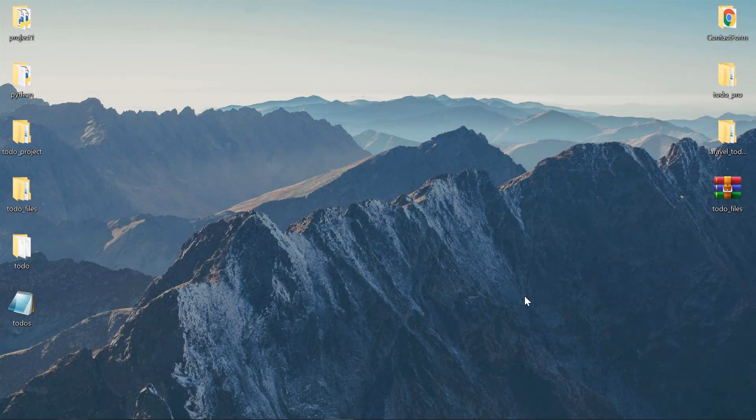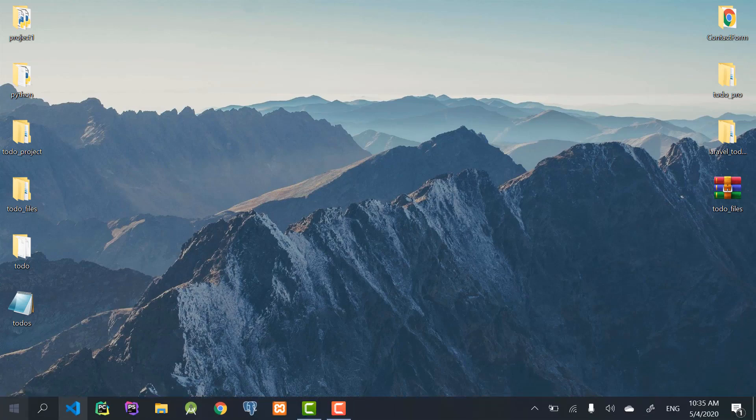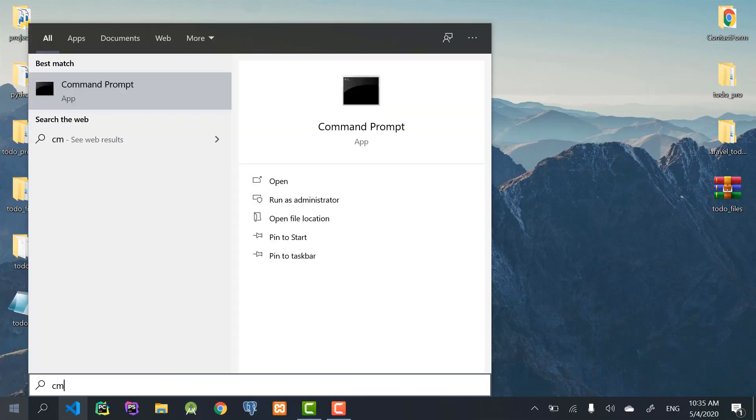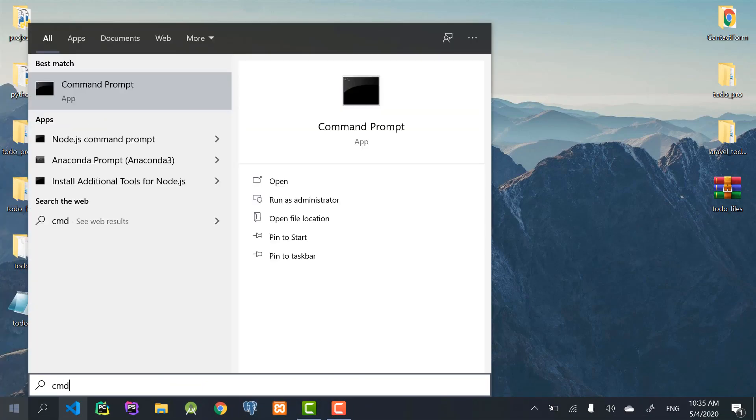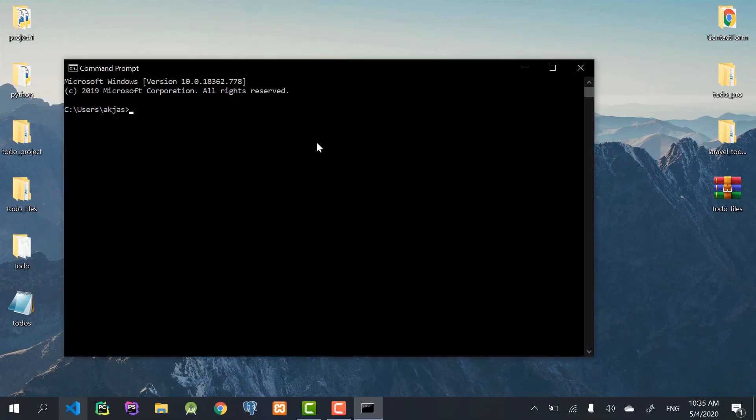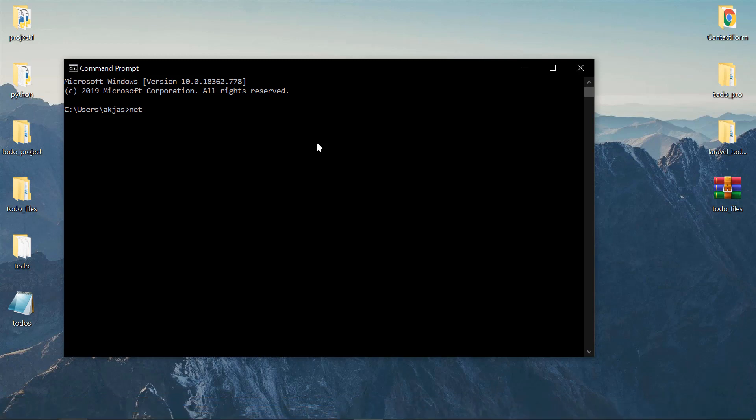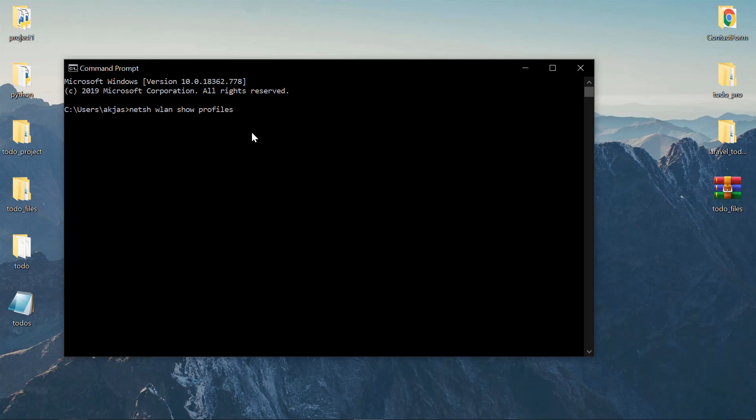All right guys, all you have to do is go to your start menu and search for CMD. Open your command prompt and then type in: netsh wlan show profiles. I'll put the line of code in the description.